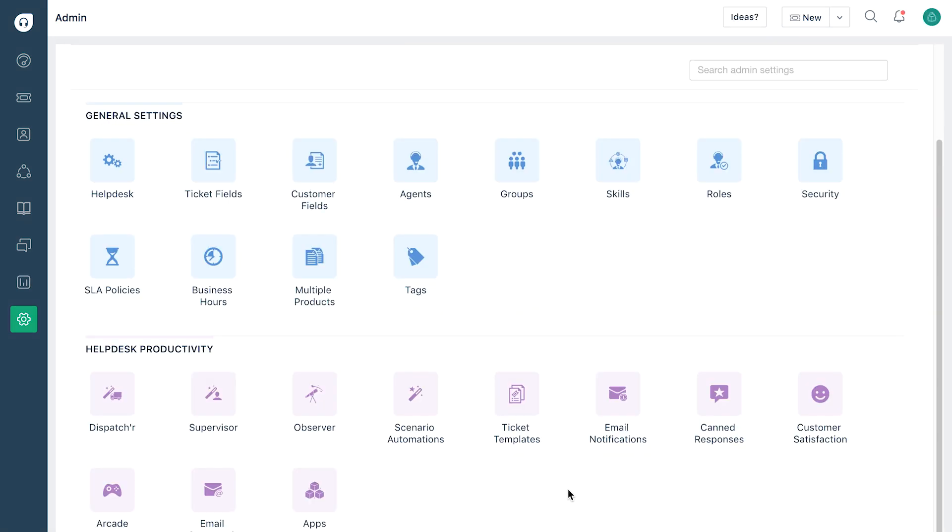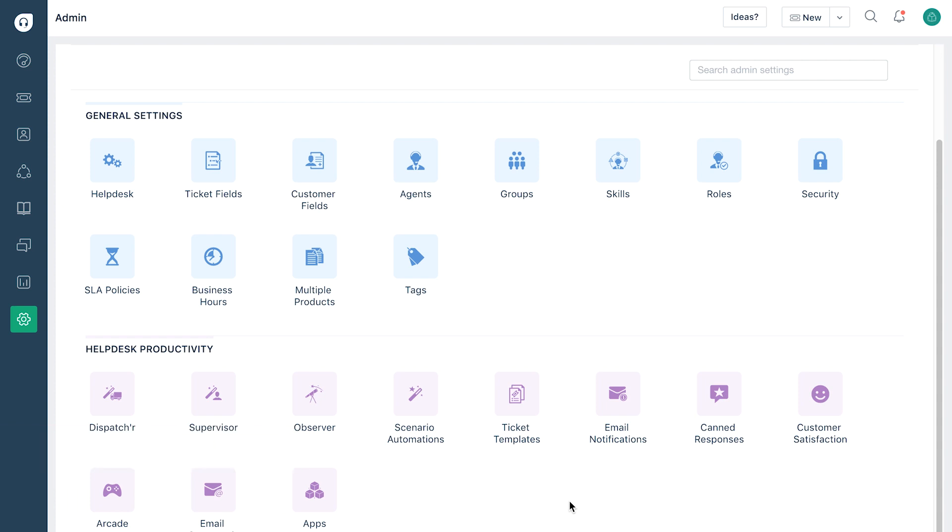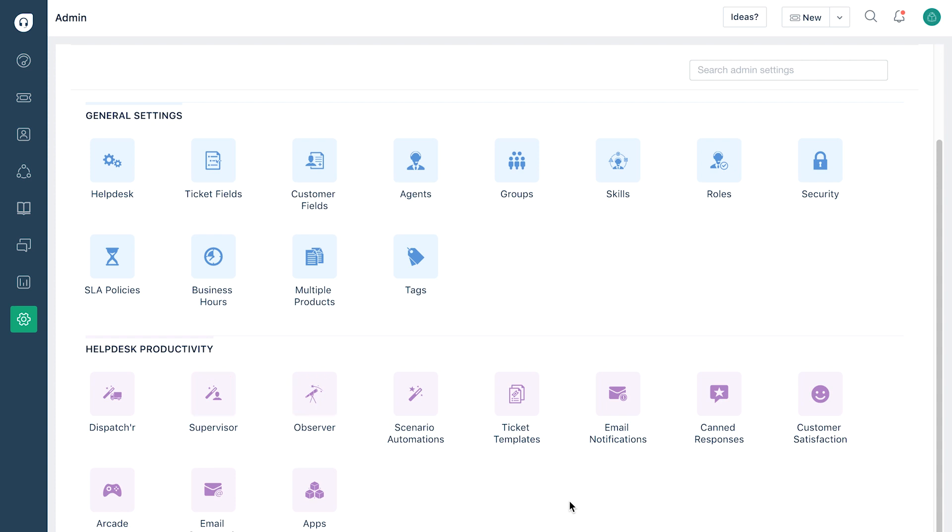You can use the dispatcher to categorize, prioritize and assign tickets to the right agents in your support team. Supervisor lets you check on tickets every hour and the observer triggers actions based on changes in tickets. Scenario automations can be used to execute a set of operations on a ticket with just a single click.